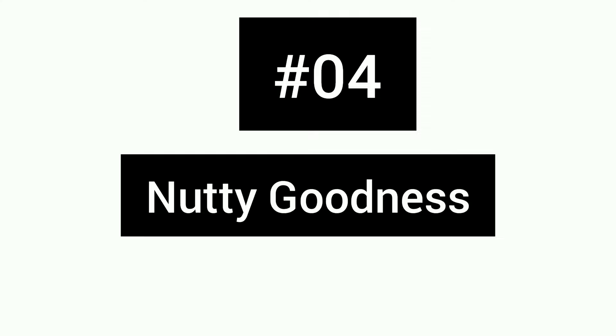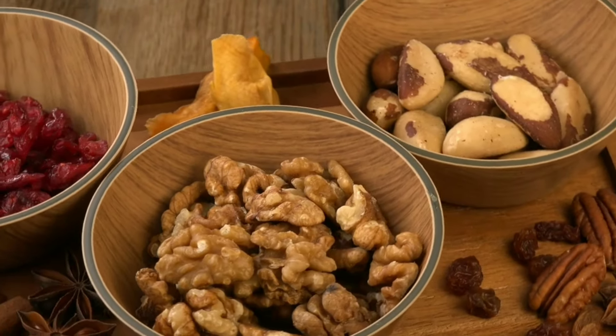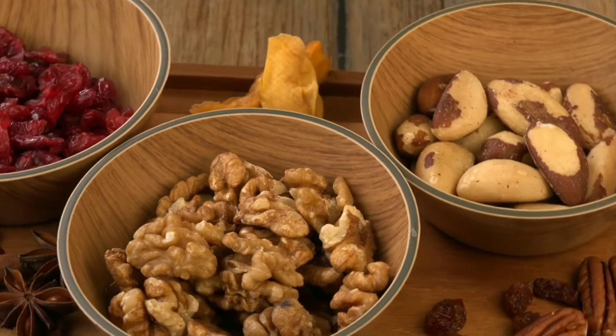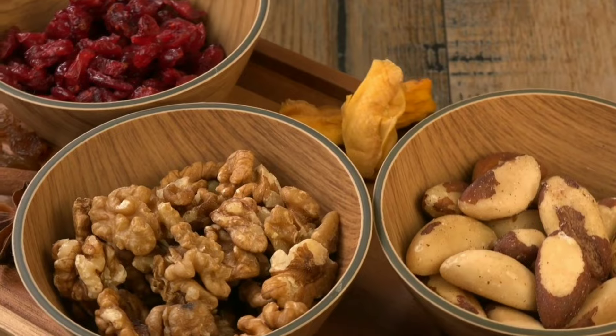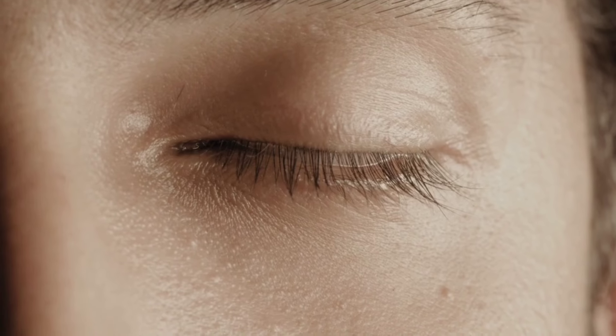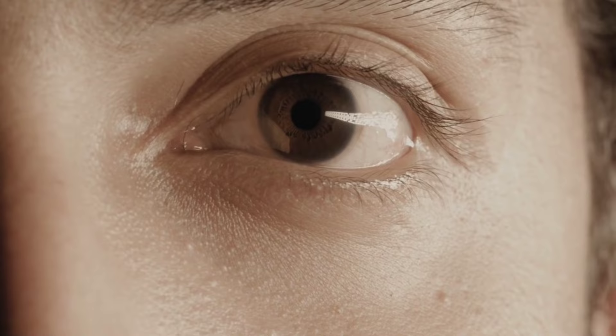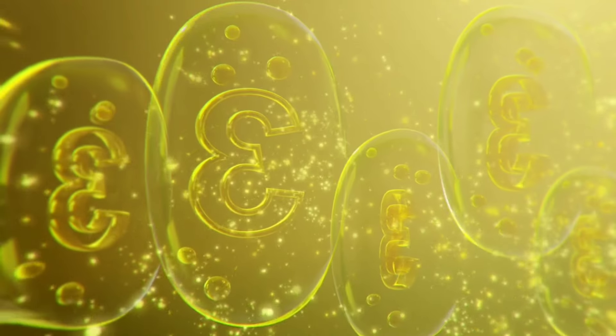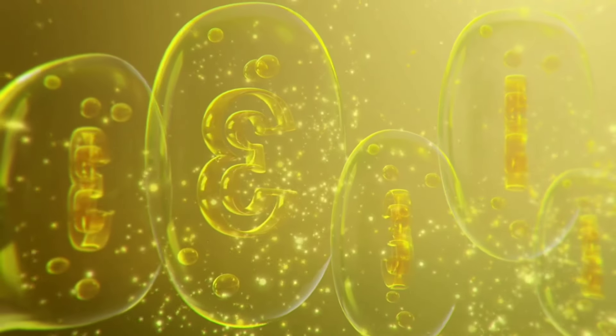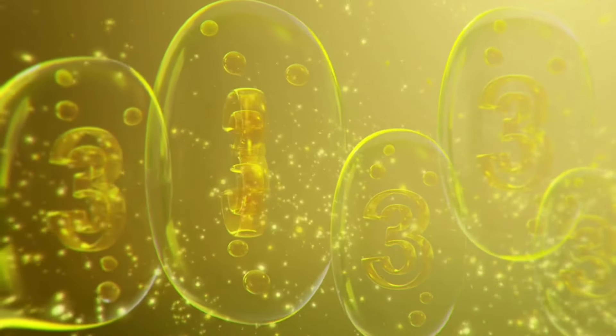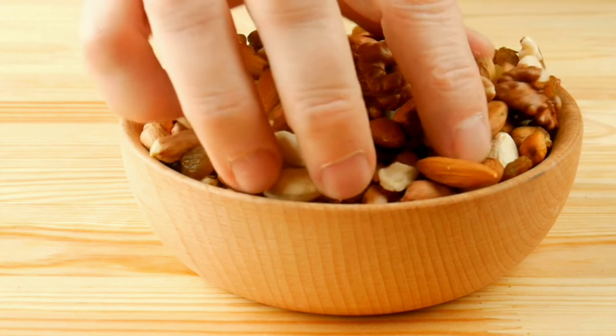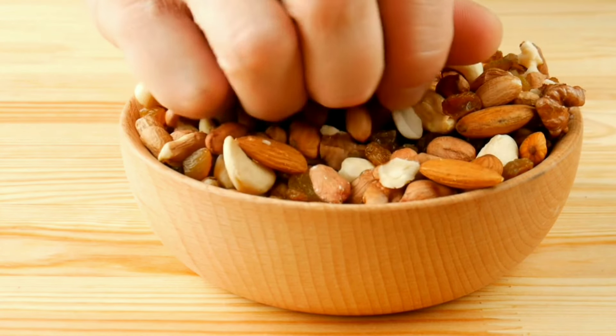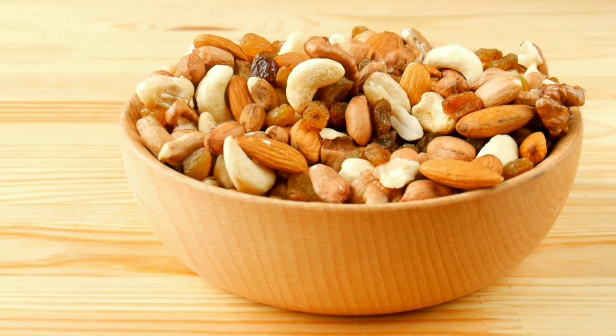Number 4: Nutty goodness. Walnuts, almonds, and pistachios are more than just a crunchy snack. They're packed with vitamin E, another antioxidant that shields your eyes from free radical damage. Plus, they offer a healthy dose of omega-3s for extra protection. Sprinkle some nuts on your salad, yogurt, or homemade trail mix for a nutty eye boost.